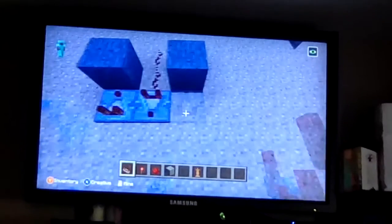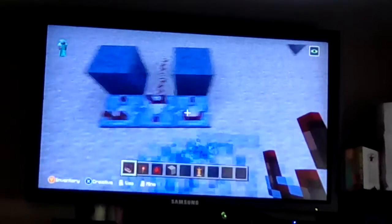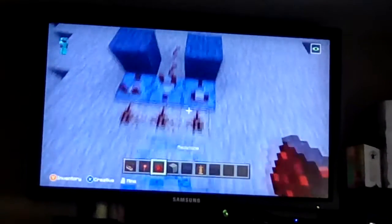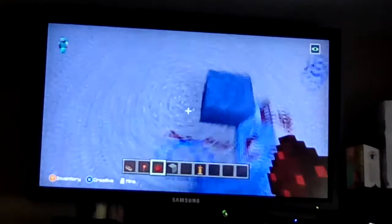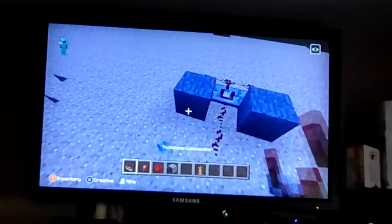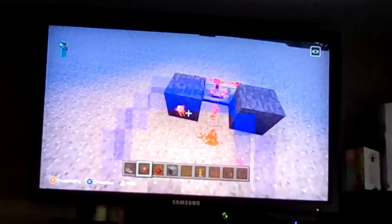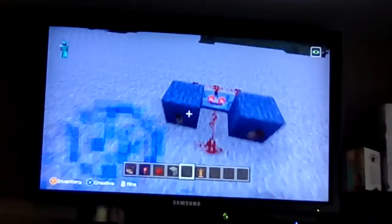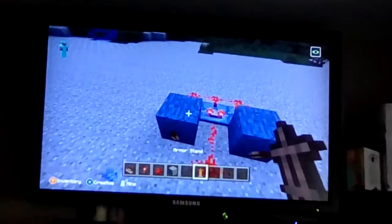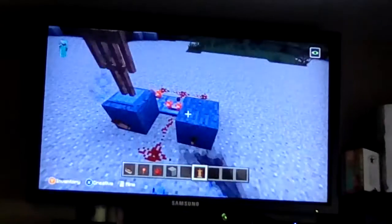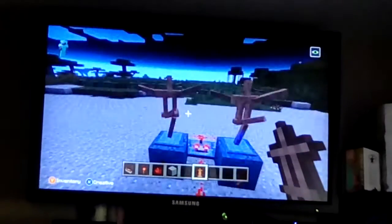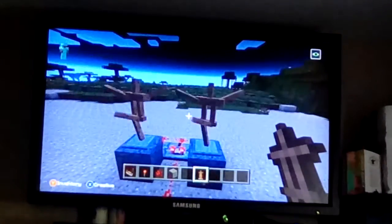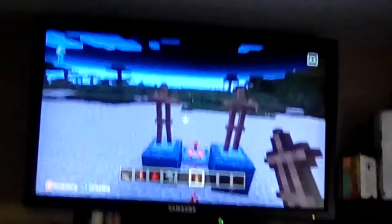Then the other way, and put three redstones right behind it. Two redstone torches right there, and two armor stands right here. And that's how you do it.